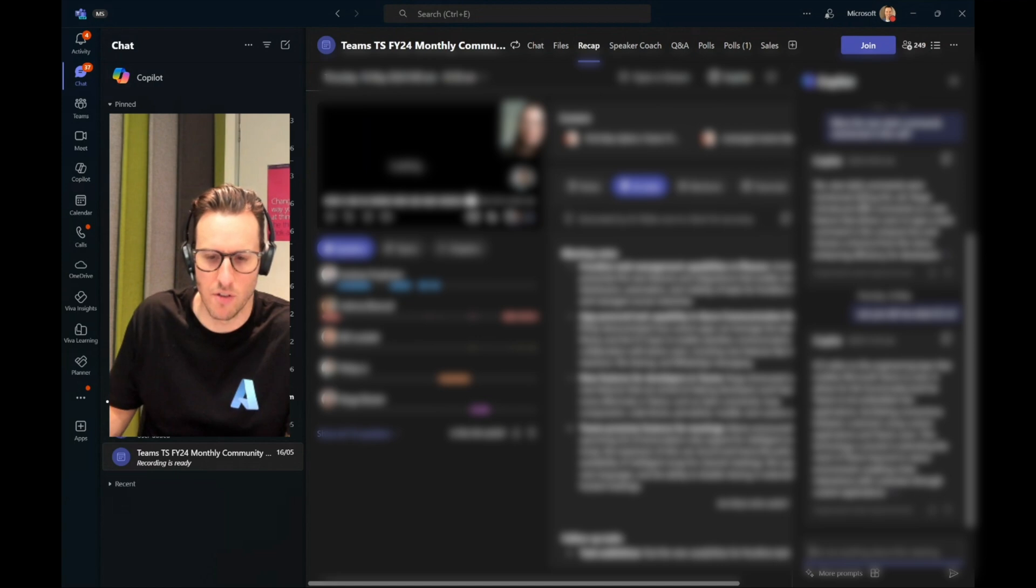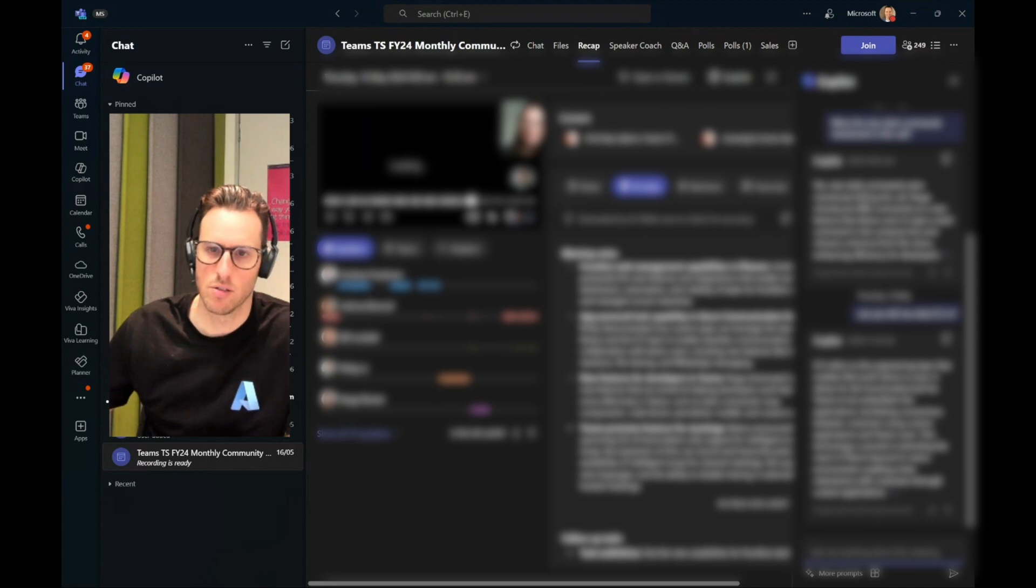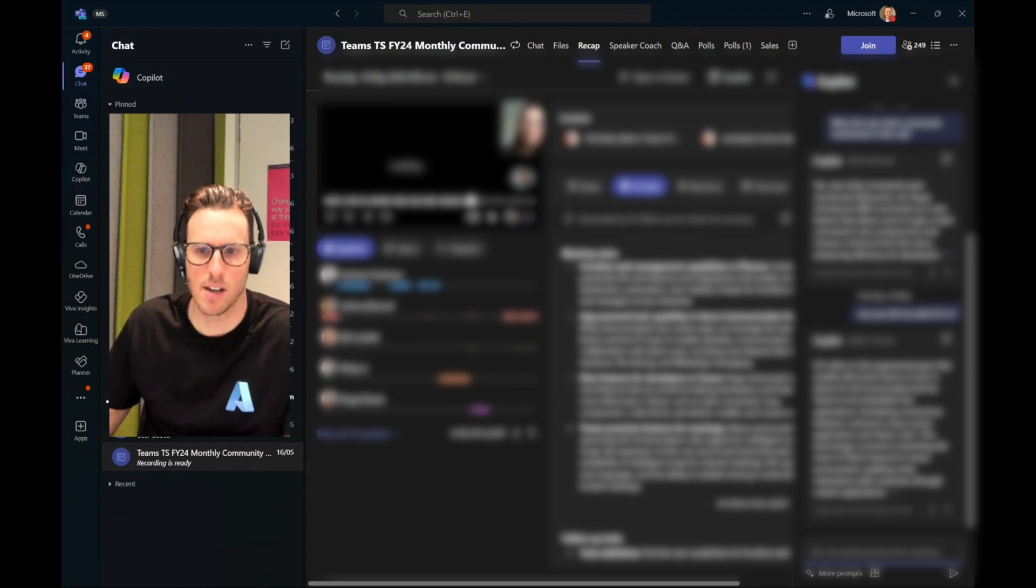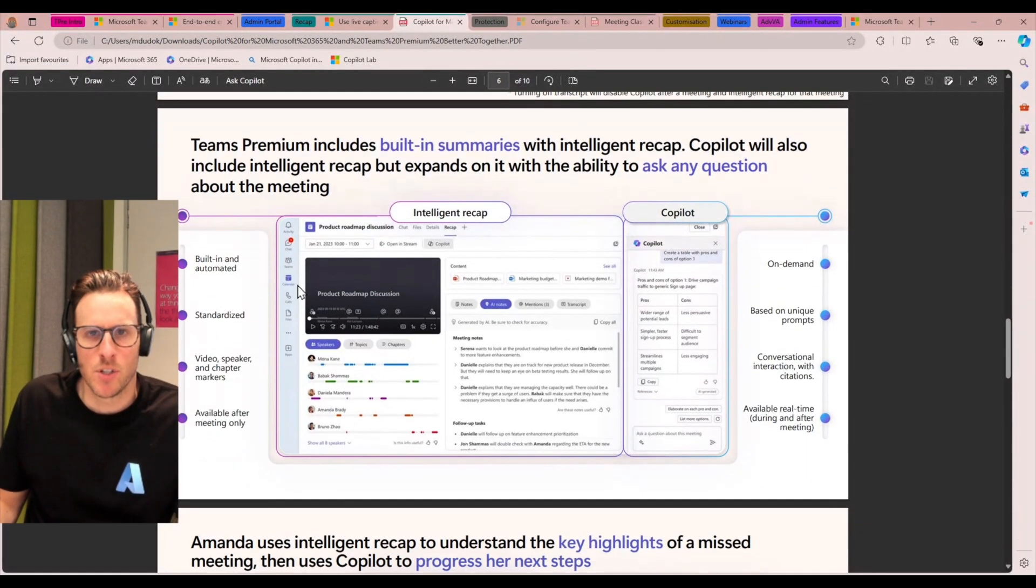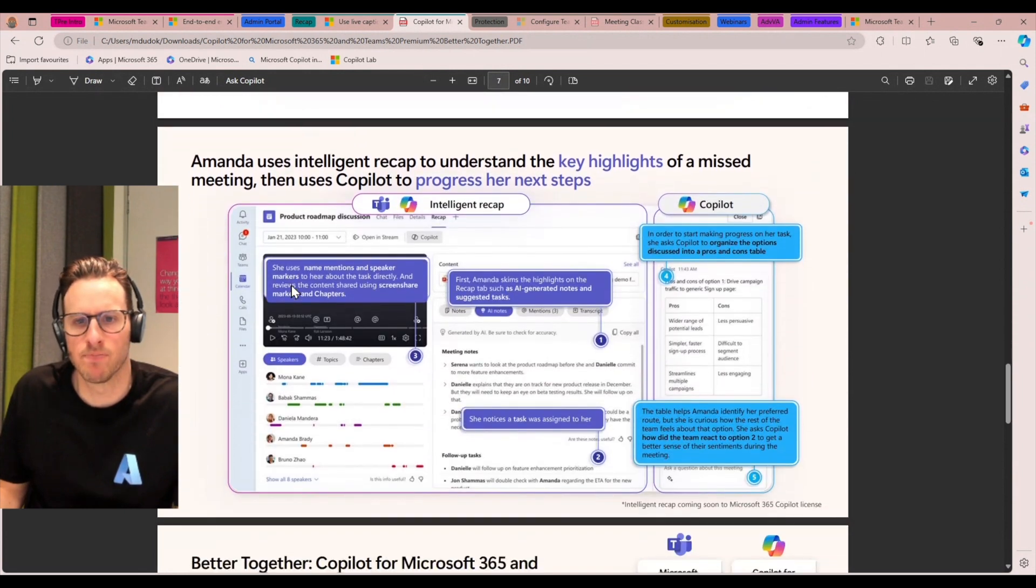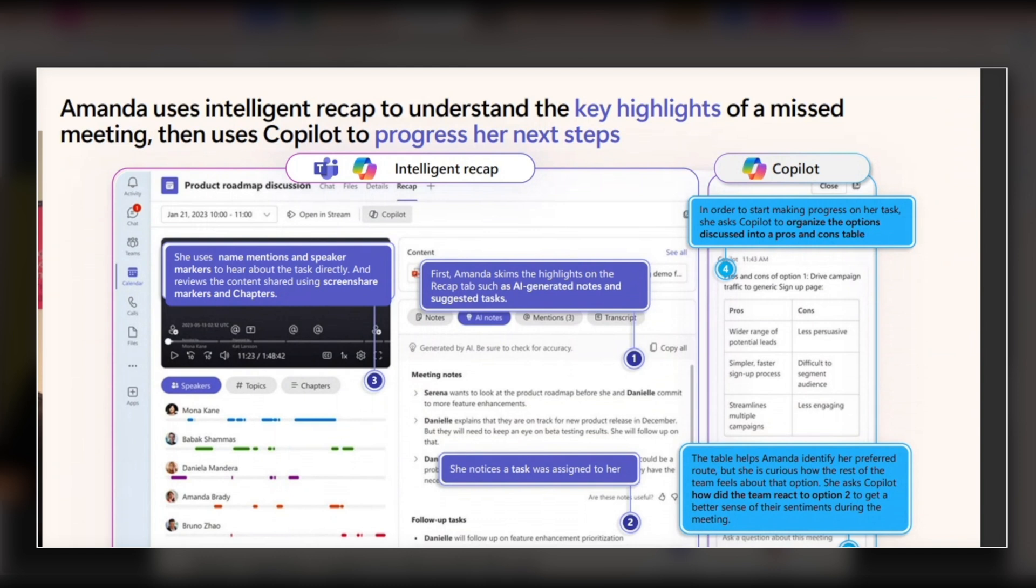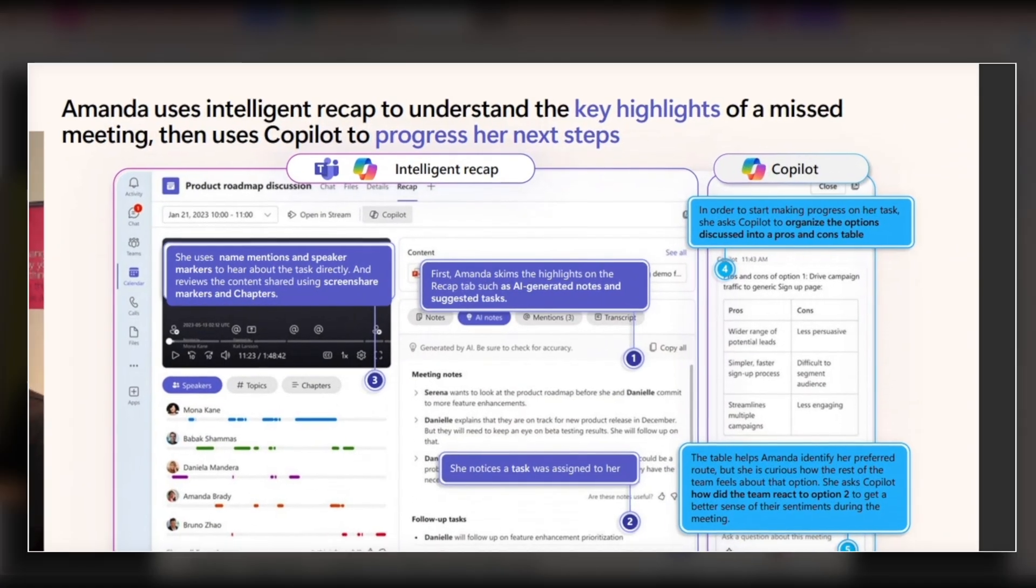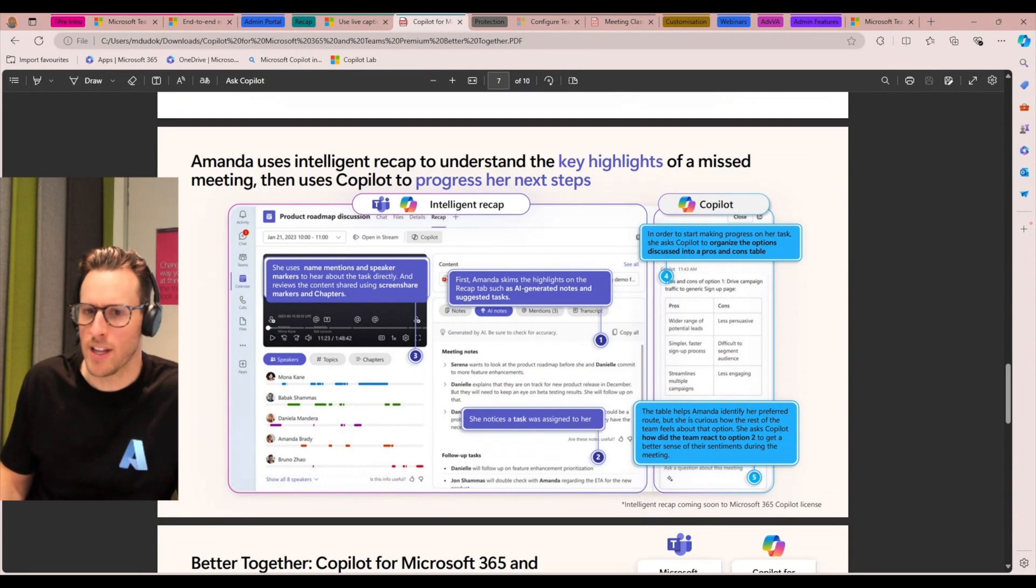So this goes even further than the intelligent recap capability, bringing in the ability to reason over, as I said, the transcript and other content inside of that meeting. So jumping back just quickly to these couple of slides here, you can see kind of a bit of a workflow of how you might use intelligent recap and copilot together. So again, if you're wanting to catch up on content of a meeting, see at a high level what was discussed, skip to where somebody was speaking. Intelligent recap inside of Teams Premium will give you that. Anytime you want to extend that across to being able to ask questions about something specific inside of a meeting, then that's when a copilot for Microsoft 365 license will be required.